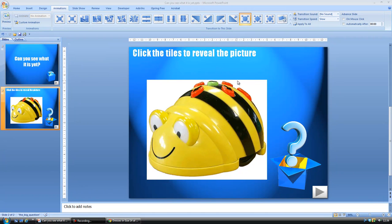This is the last activity for today. This is quite a simple one and again it relies on triggers and action buttons.